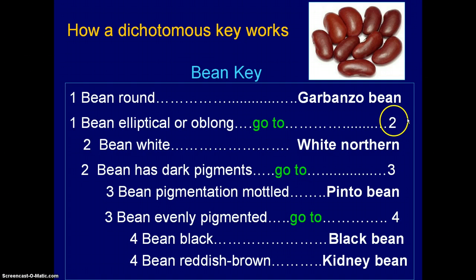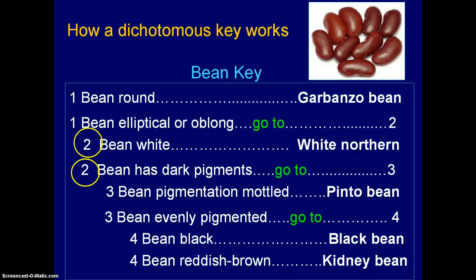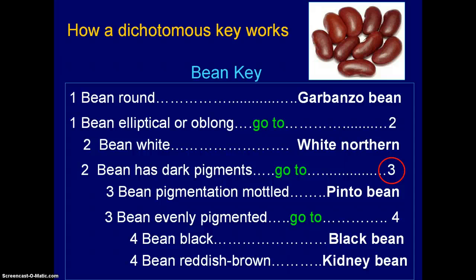When you get to number two, it tells you to go back and look at two more choices. On the left-hand side you'll see two number twos. The first choice: is the bean white? If it was, it would be a white northern bean — but no, looking at the beans here, they're not white. They have dark pigments, which is the second choice, so now you go to three. Now you have to find the two choices for number three: the bean pigmentation is mottled — meaning it has splotches — in which case it would be a pinto bean. But looking at the bean again, it's not really mottled; it looks evenly pigmented, so you go to four.